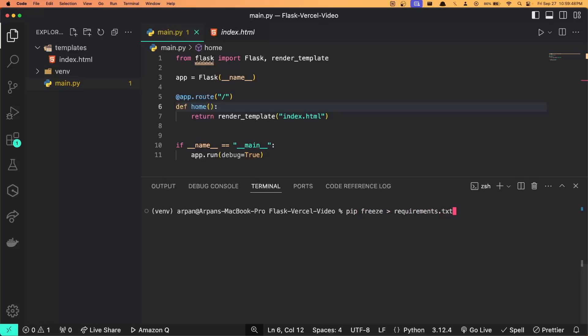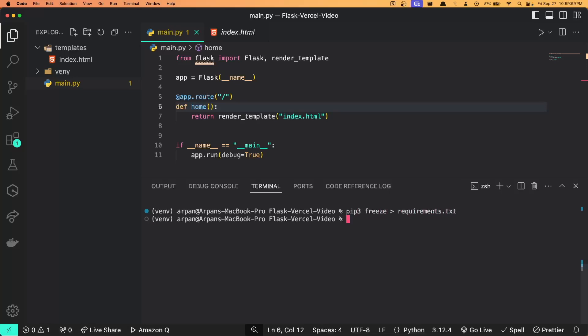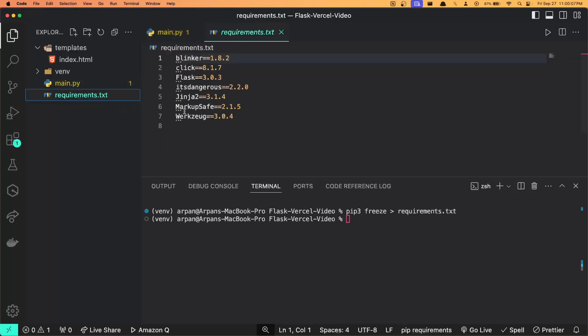To do this, ensure that you have first activated your virtual environment and run the command pip freeze greater than sign requirements.txt within your project root directory. This command is for Windows users. For Mac users, you can do pip3 freeze greater than symbol requirements.txt. Once you hit enter, this will create a requirements.txt file that contains the necessary dependencies for your application.